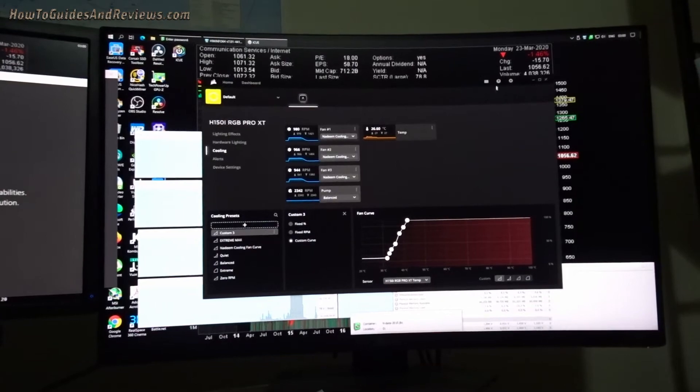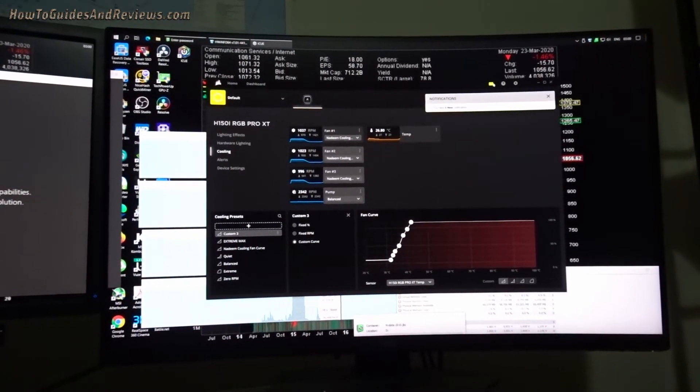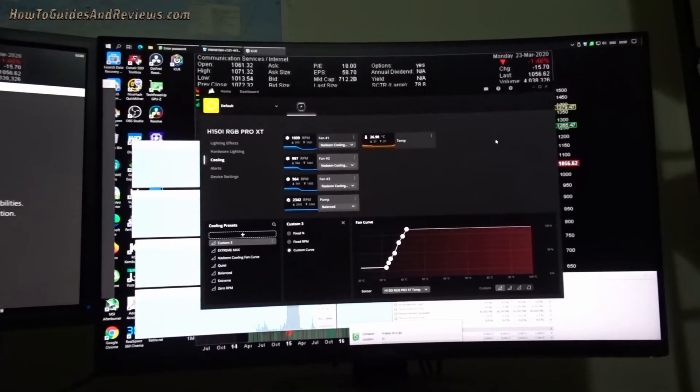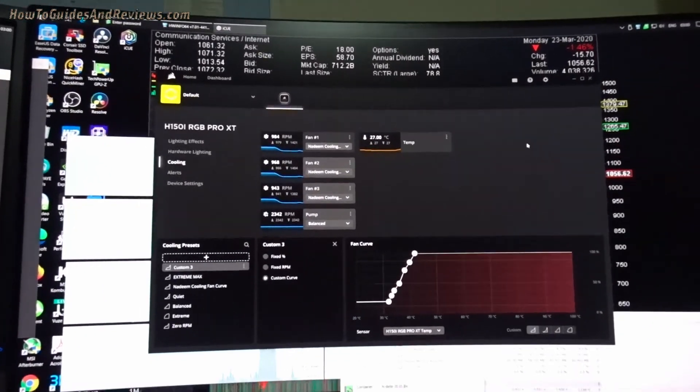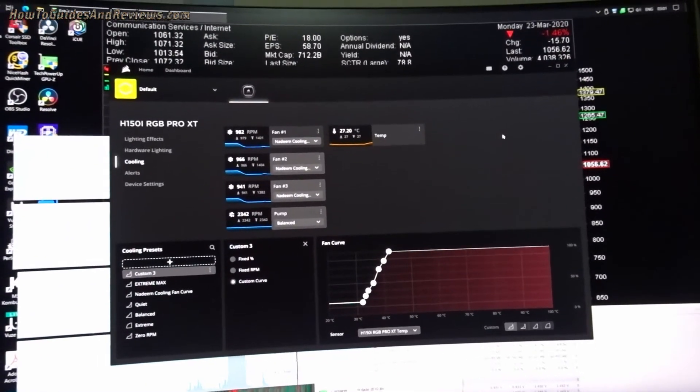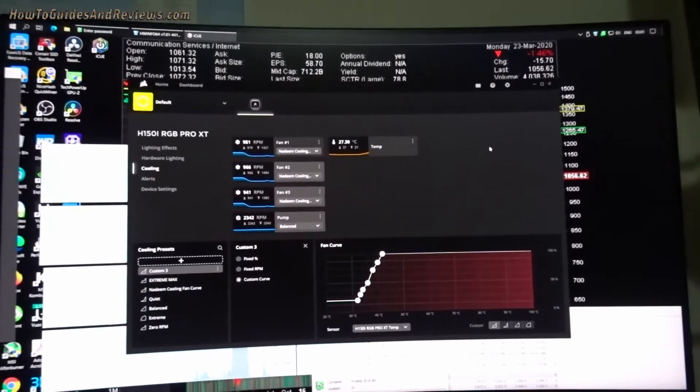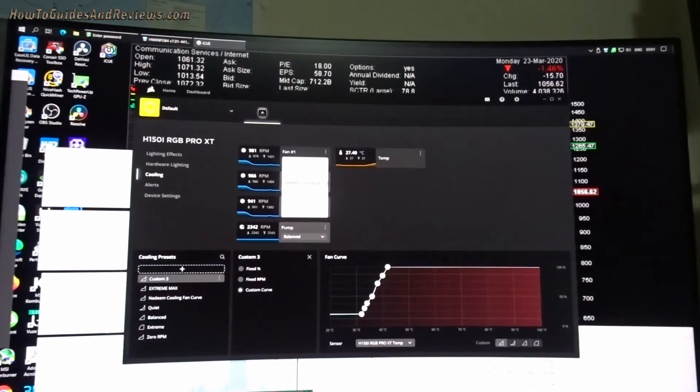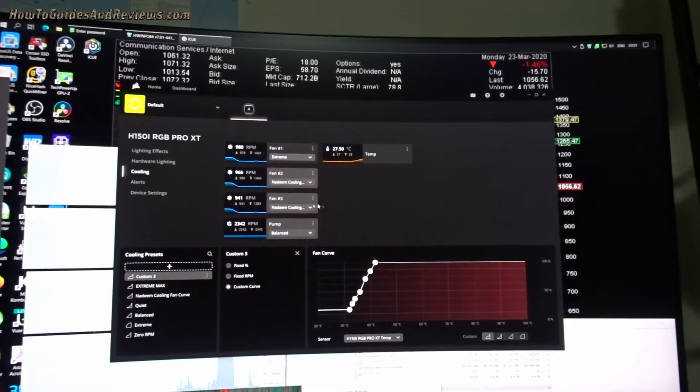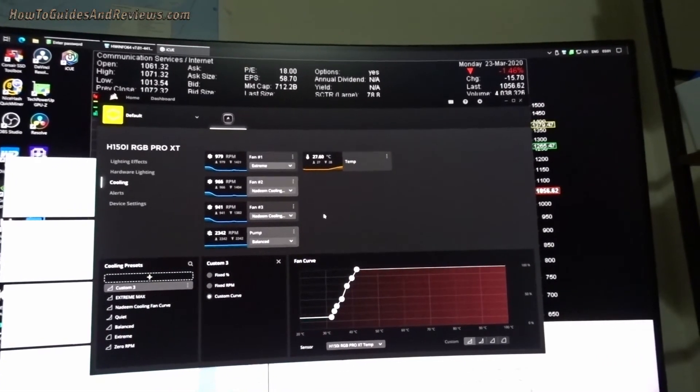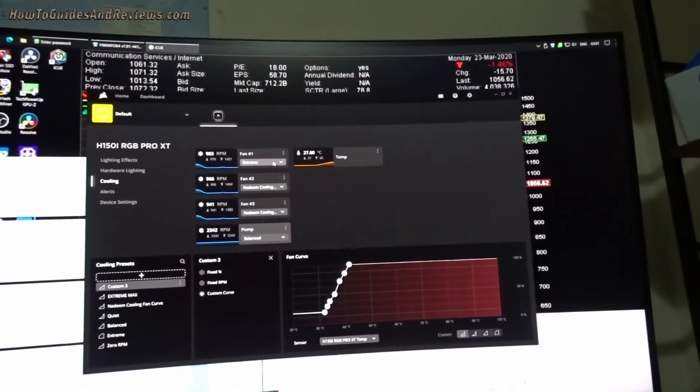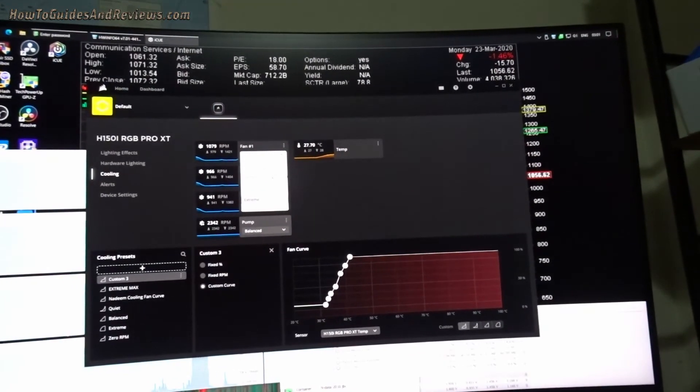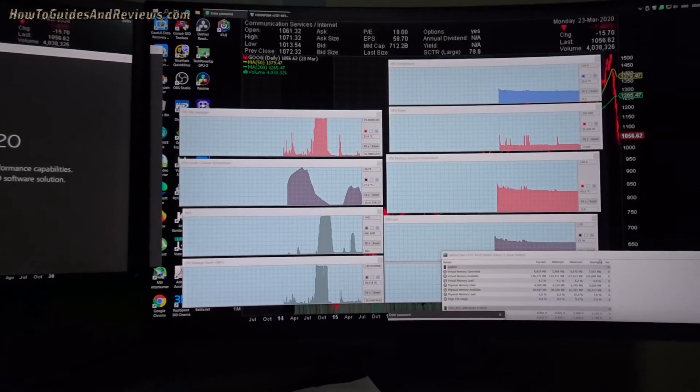Do not make the mistake of doing a firmware update using the iCUE software. It is very dangerous. Yeah, it gives you cooling options. I can put the max fans on extreme. Will it go to extreme? It can really change. Oh yeah, it will.